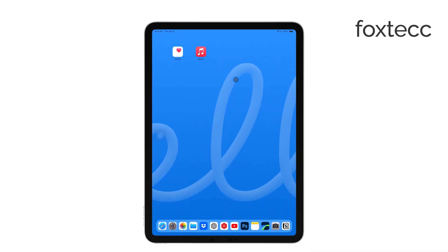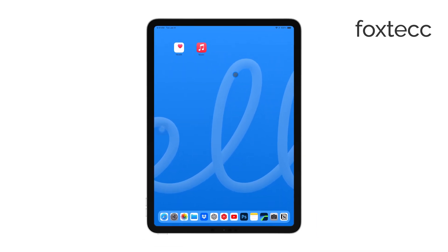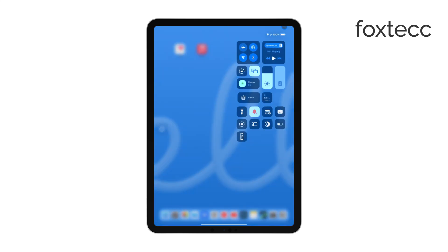With rotation locked, you won't have to worry about the screen flipping every time you move your iPad.